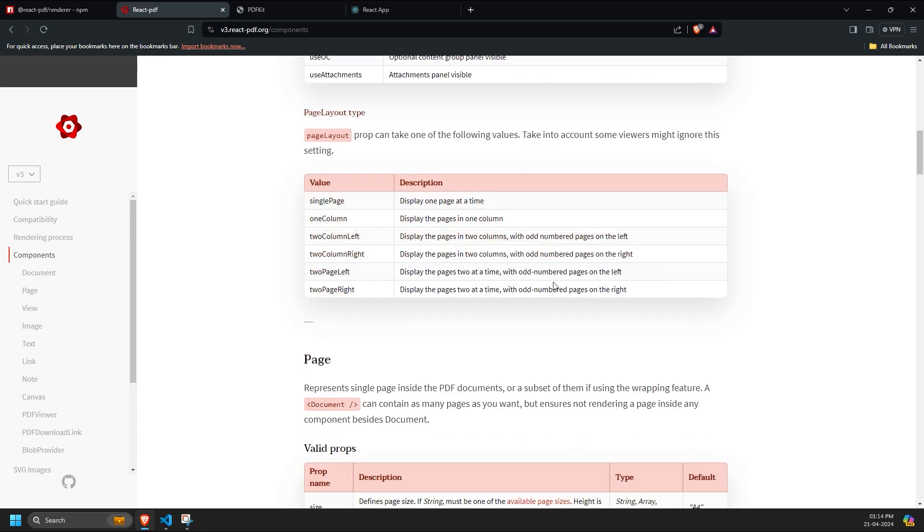It determines the layout of the page displayed in the PDF viewer or after downloading the PDF.